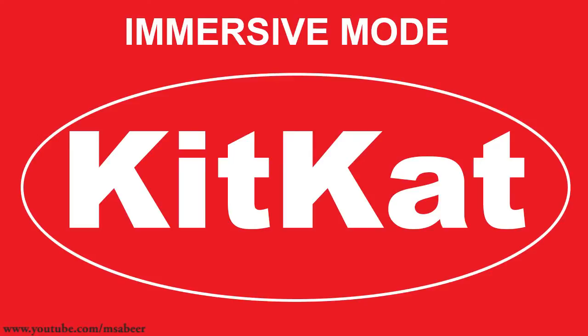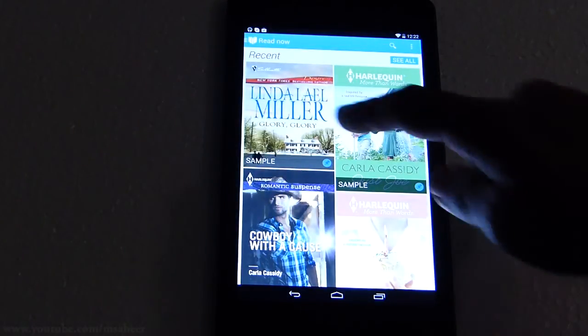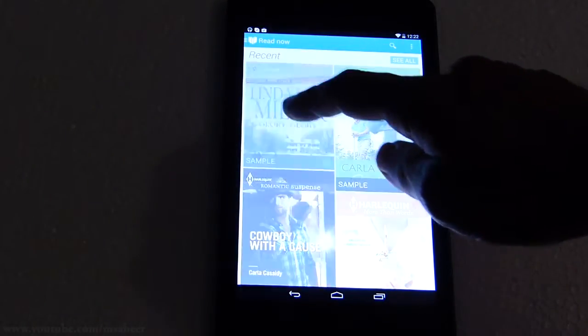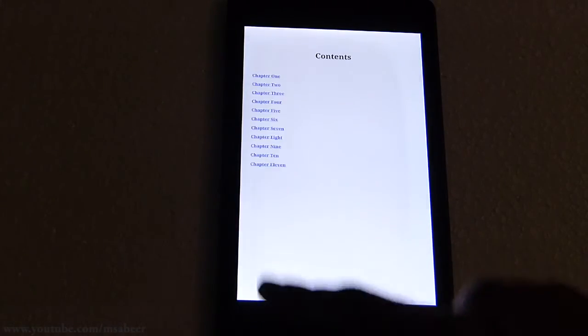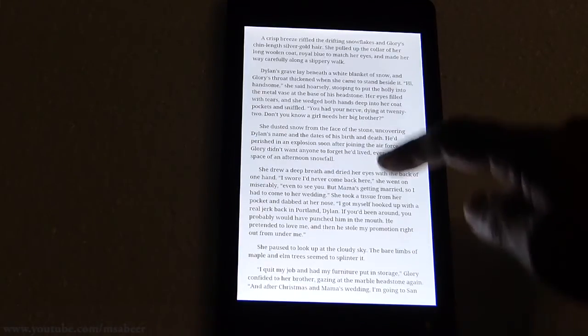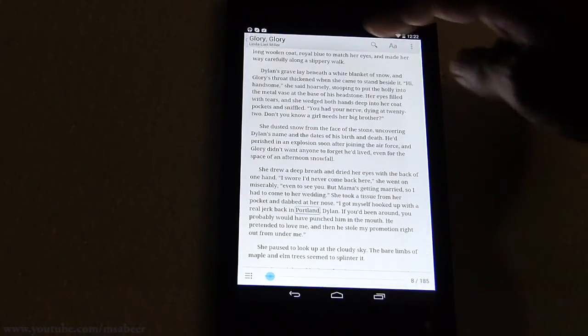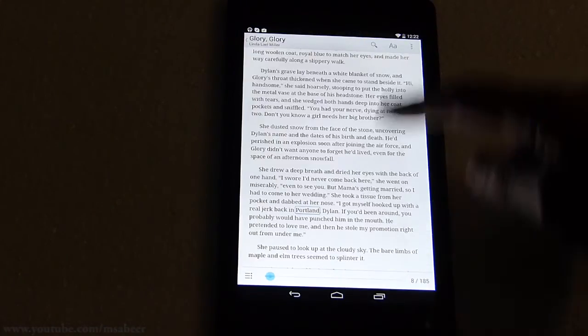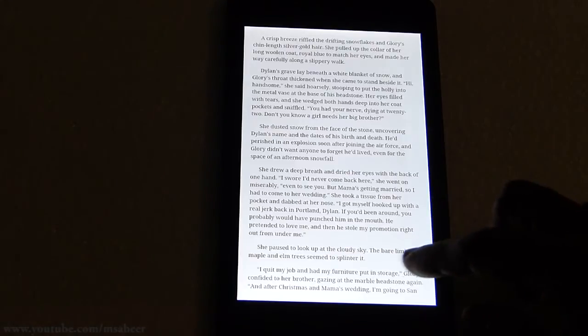The next KitKat feature is Immersive Mode. I'll go to the Google Play Books app and open an ebook. Immersive Mode hides everything except what you actually want to see — you get this mode when you read a book, play a game, or watch a movie. Just tap on the screen to reveal the status bar and navigation buttons. This gives you maximum screen space utilization in KitKat.